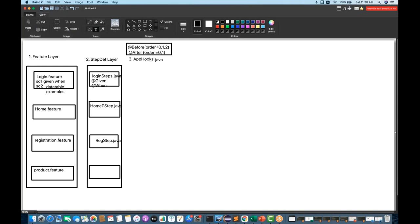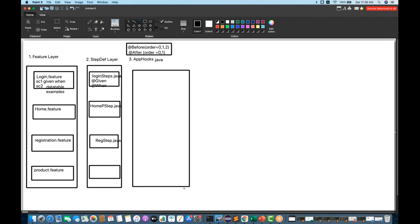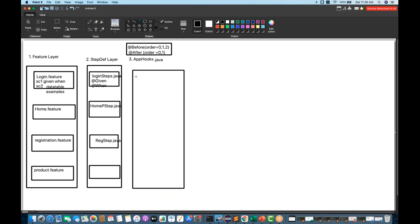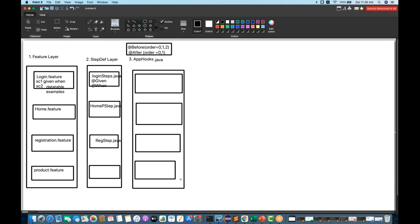The fourth layer is the page objects layer, because we are following the Page Object Model. We create a separate page layer with different page classes: LoginPage.java, HomePage.java, RegistrationPage.java, and ProductInformationPage.java. Whatever number of pages you have, we create corresponding page classes. If you have 50 pages, you write 50 page classes according to the Page Object Model.